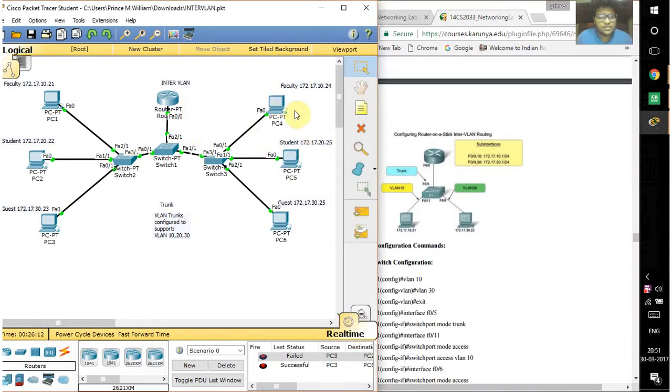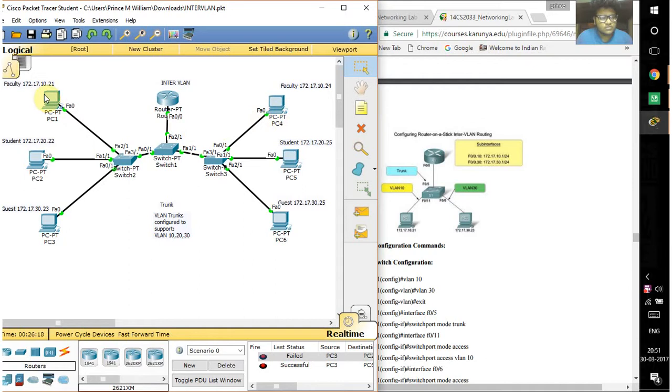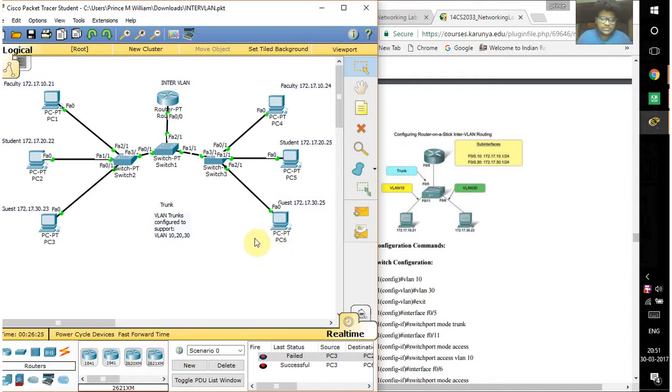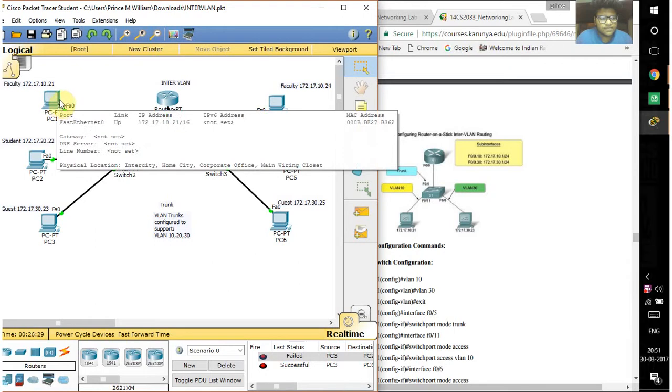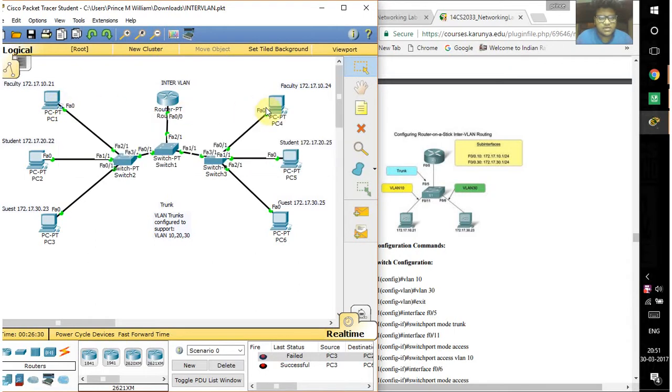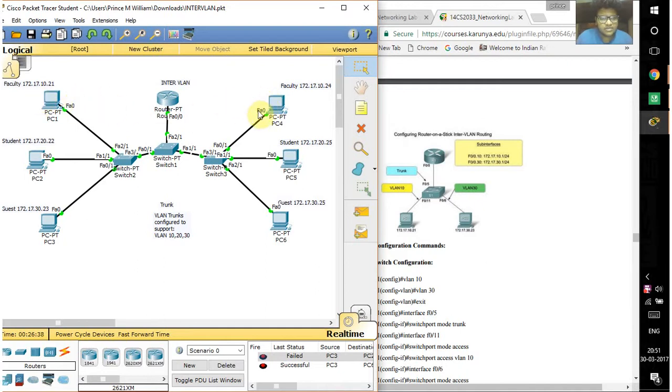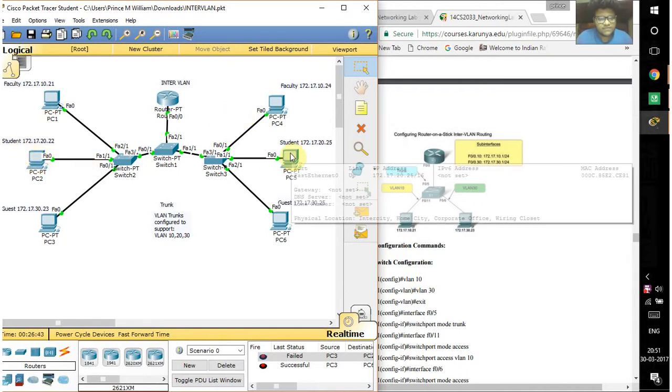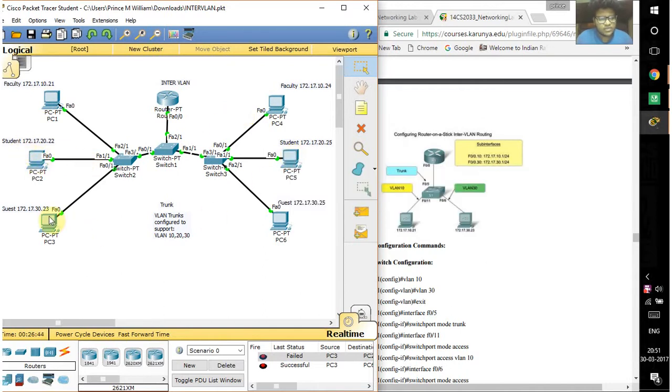I have taken six systems here. Two of them are faculties, two are students, and two are guests. Each group is connected to their own VLAN. Faculties are connected with VLAN 10, students are assigned VLAN 20, and guests are assigned VLAN 30.